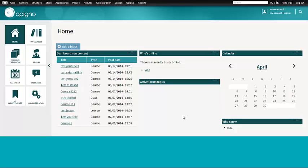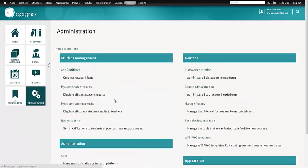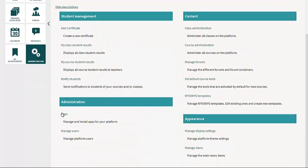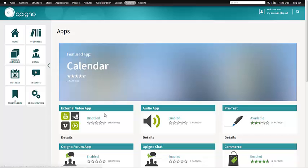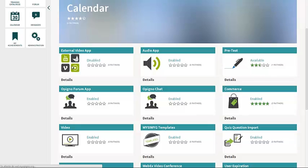So to enable this, if you go to Administration, then you go to Apps. Here you see all the apps and here you see External Video App. So this allows you to embed videos from different sources.